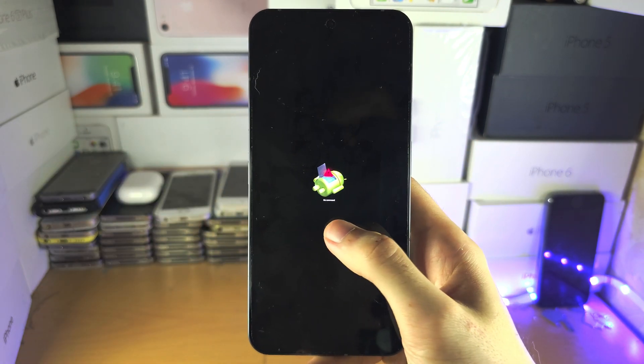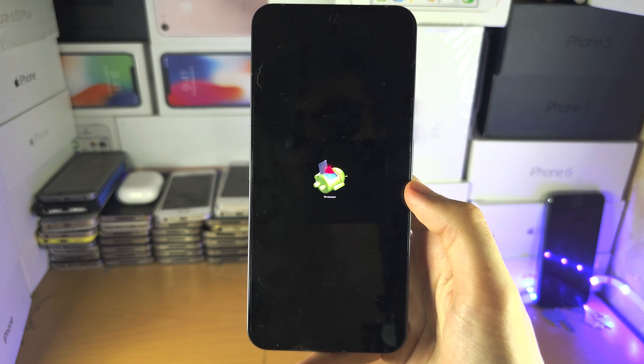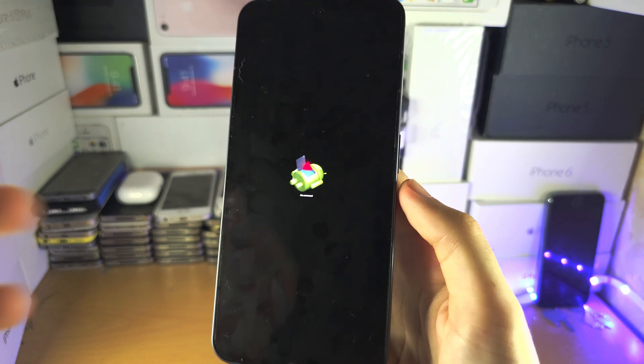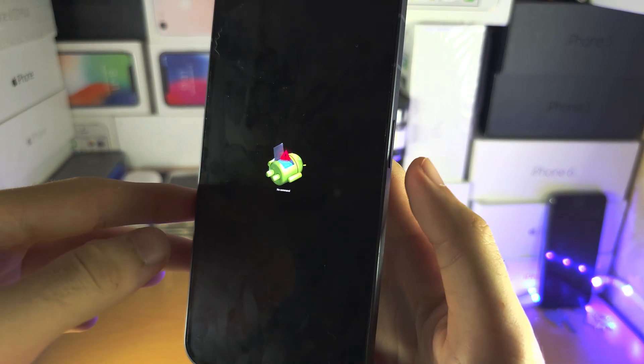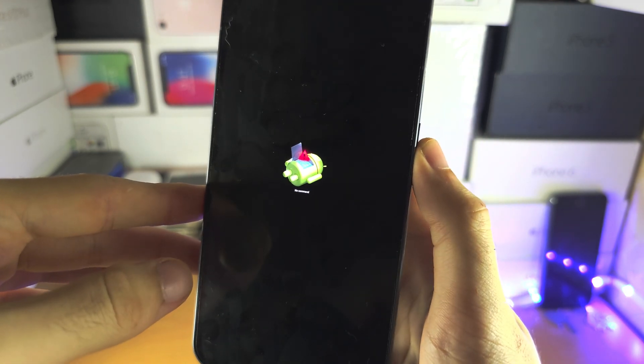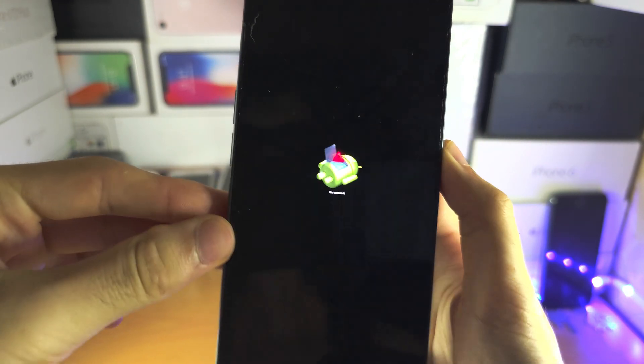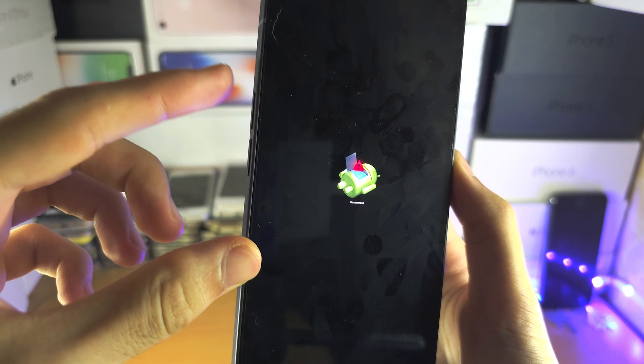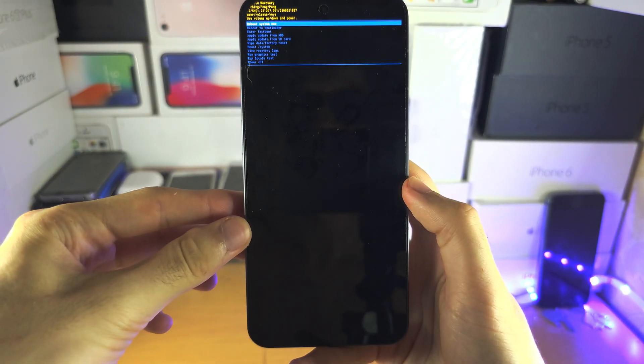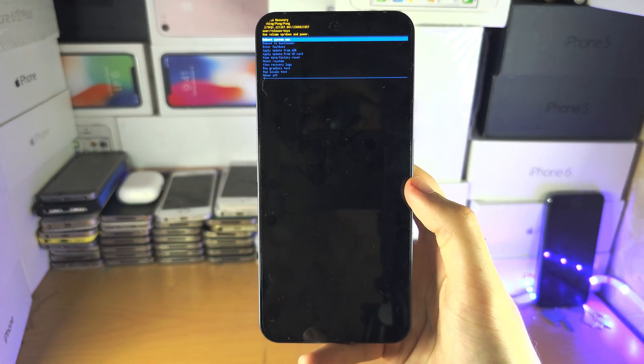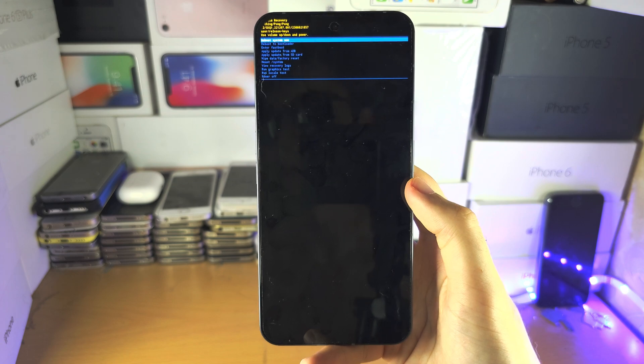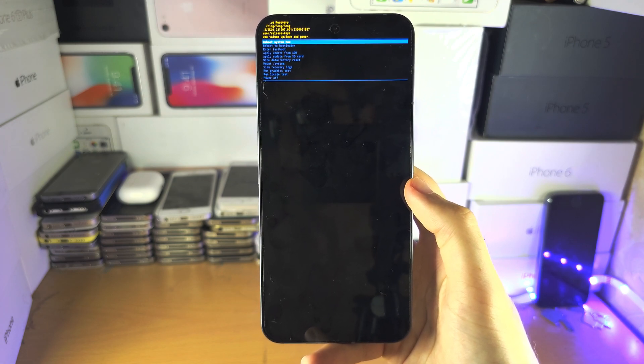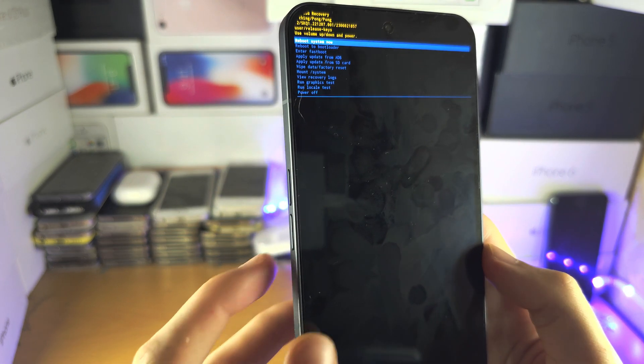And now we see here no commands. The command we need to enter is we're going to long press the power button, and while holding the power button, we're going to click and release the volume up. And we are now in the recovery mode.